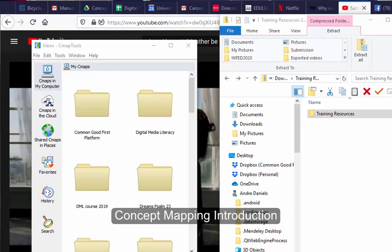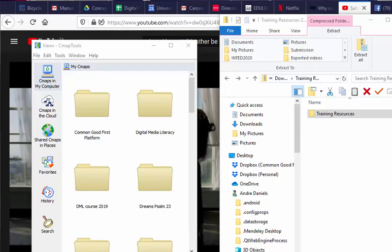Okay, so welcome to this hands-on session on concept mapping. We are making use of the concept mapping tool cmap, and I hope that you're going to follow and enjoy this particular session. So to start with, we're going to create a new folder.